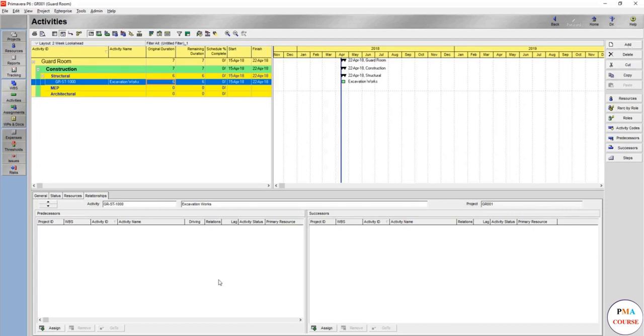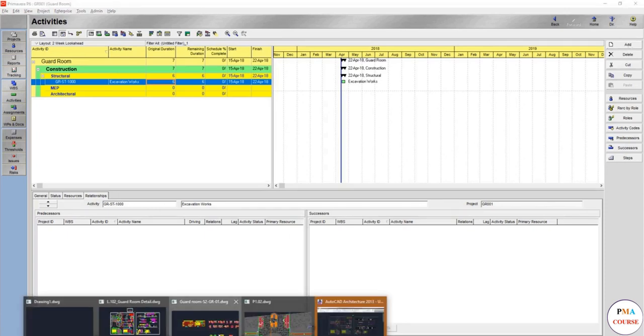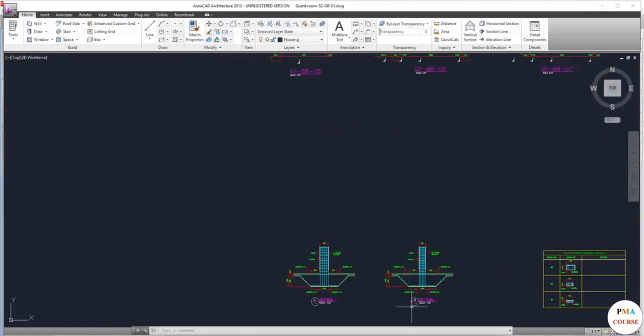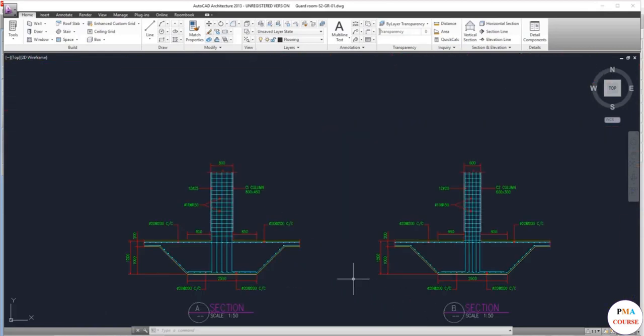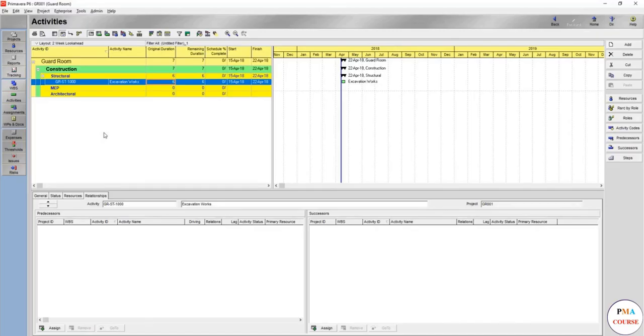For example, now you are going to add the next activity. Usually the next activity should be blinding concrete, but it's not well clear that there should be blinding concrete. In the shop drawings for sure there will be blinding concrete, or you can just make it concrete.